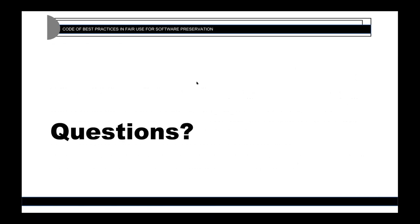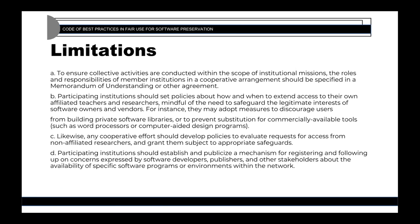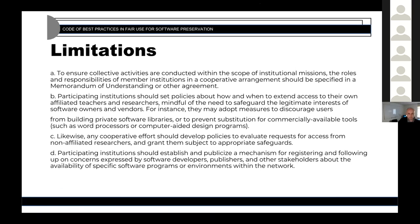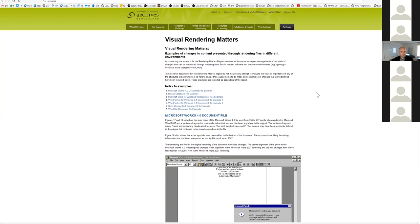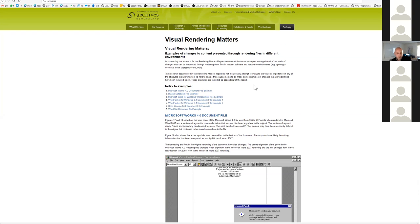Thanks Peter. Now Ewan, I'll stop sharing my screen and you can start sharing yours. What I'm going to do is show a few examples of how we can use the rights described in the fair use code to ensure that we can still access old content that has a software dependency — and interact with it. I'll start by sharing a few examples.